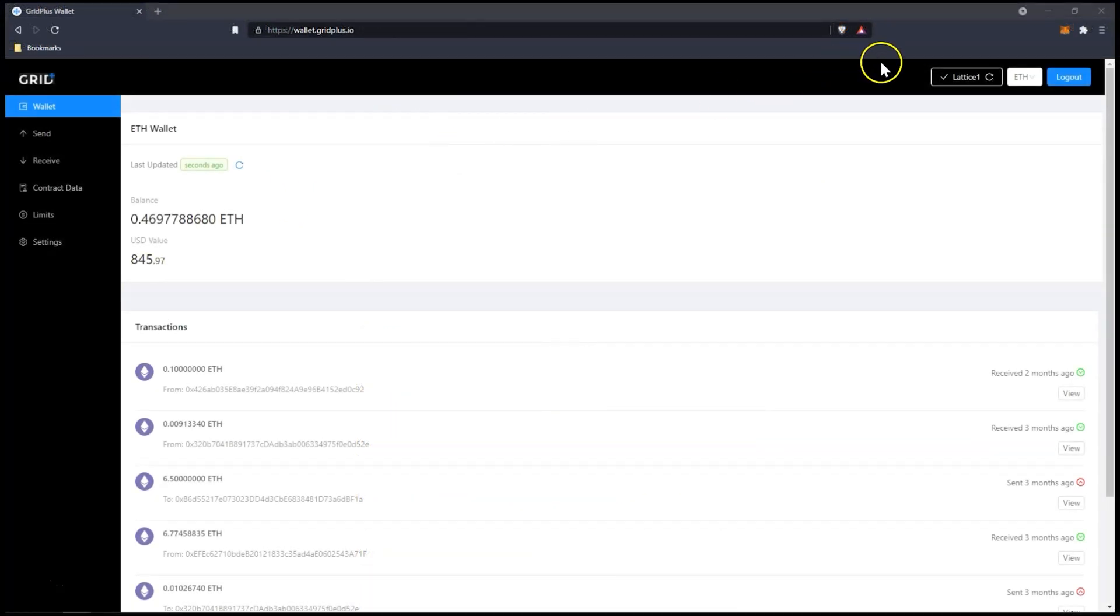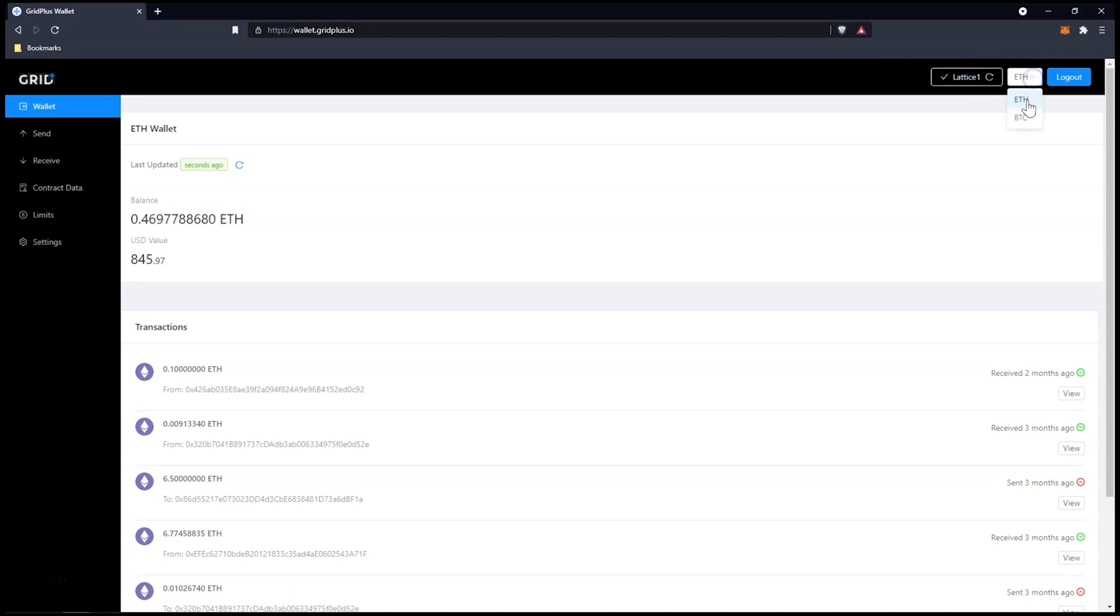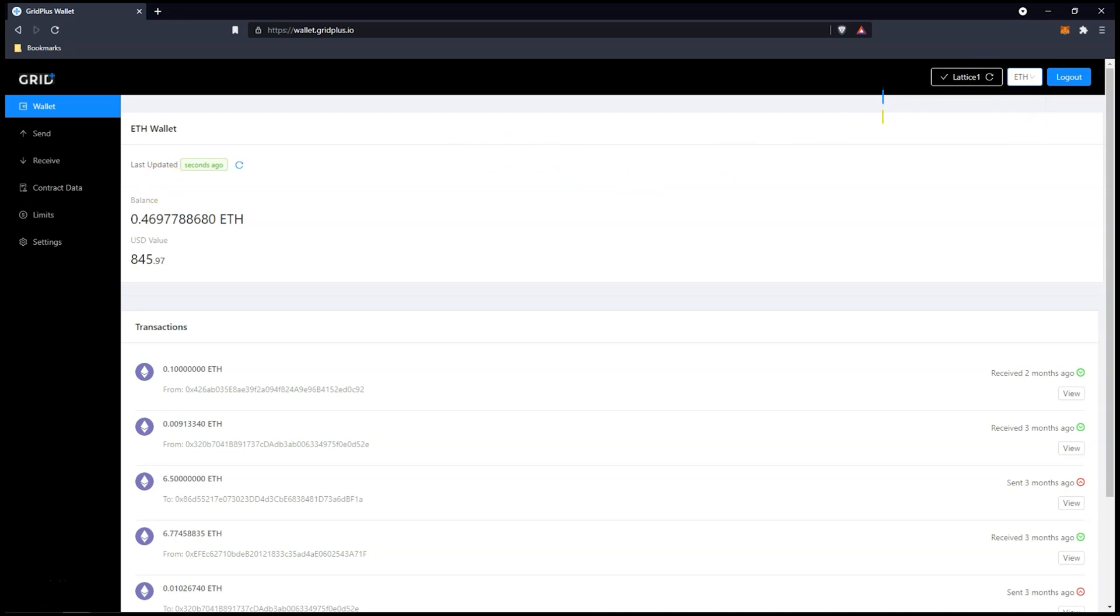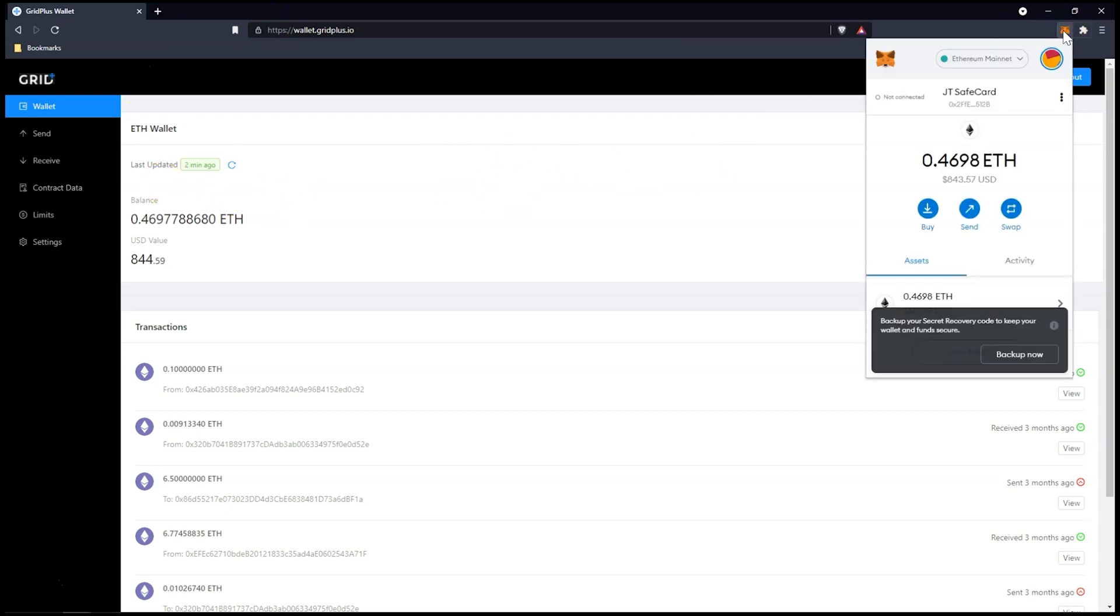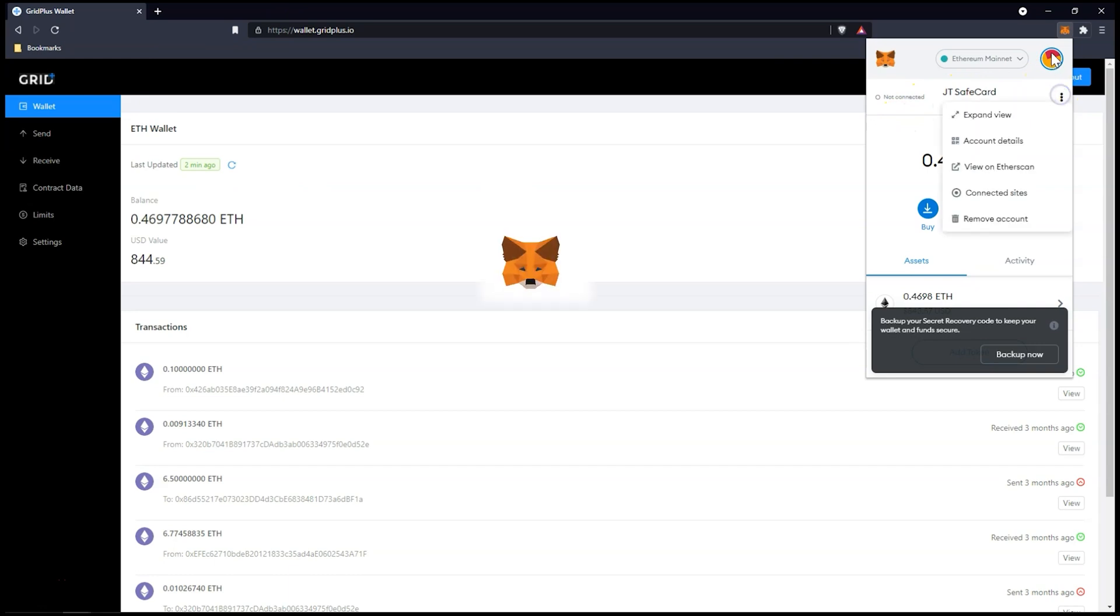The Web Wallet currently supports holding, receiving, and sending Bitcoin, Ethereum, and ERC20 tokens. If you want to work with crypto more deeply, we recommend using the Grid Plus MetaMask extension.